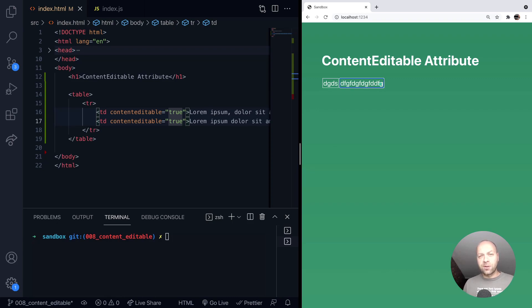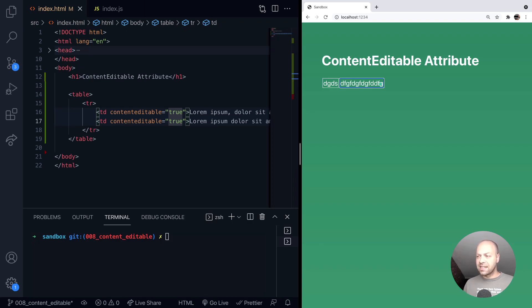So that's just one use for the content editable attribute. If you do need to get the value that the user's typed in, then you can just use the inner text property of the element that's editable,